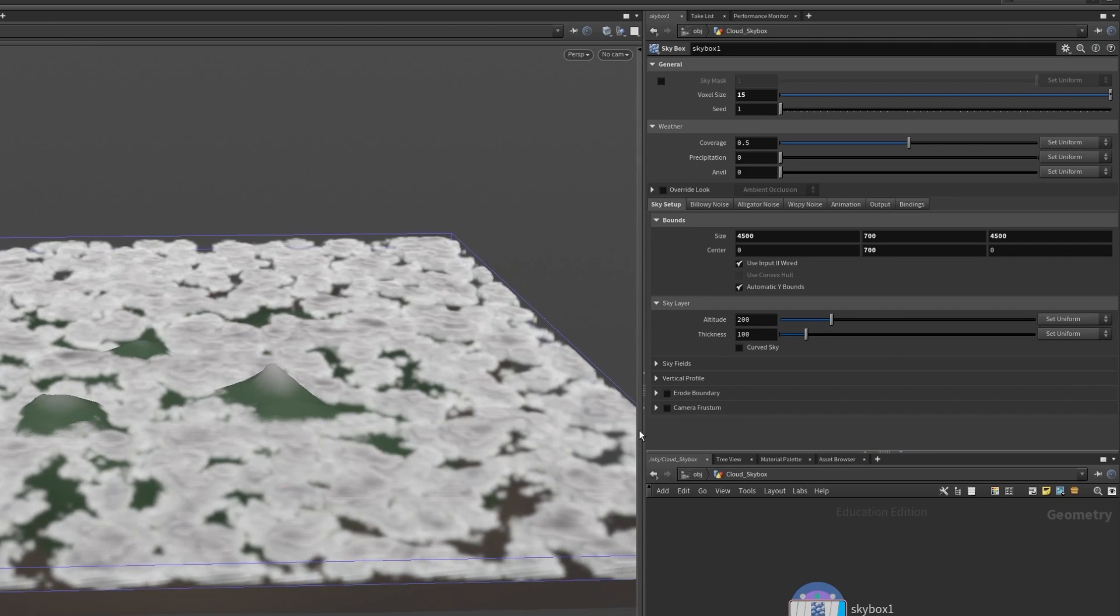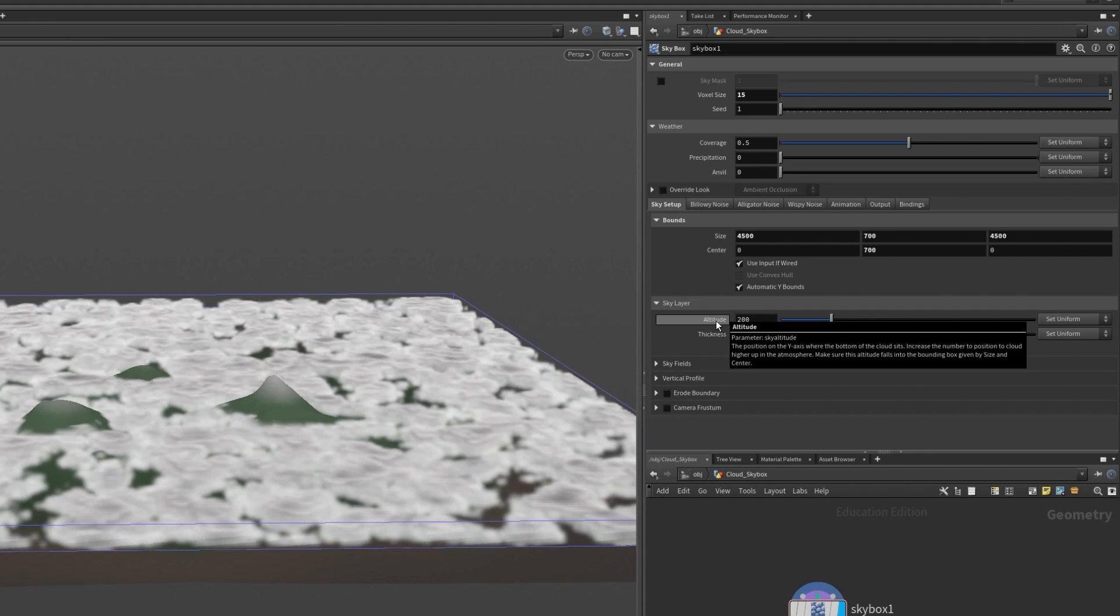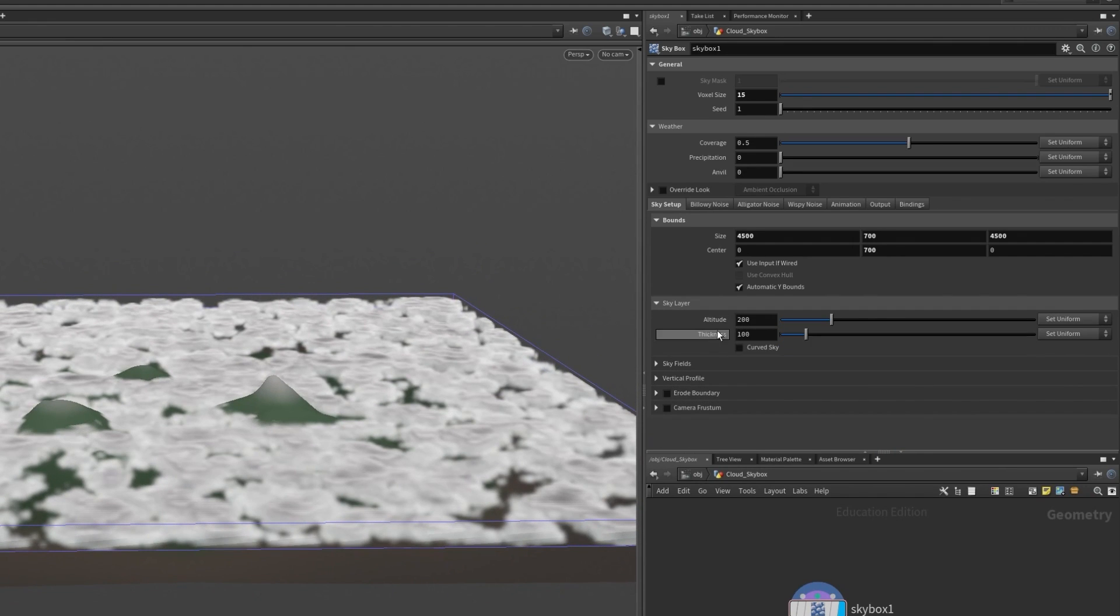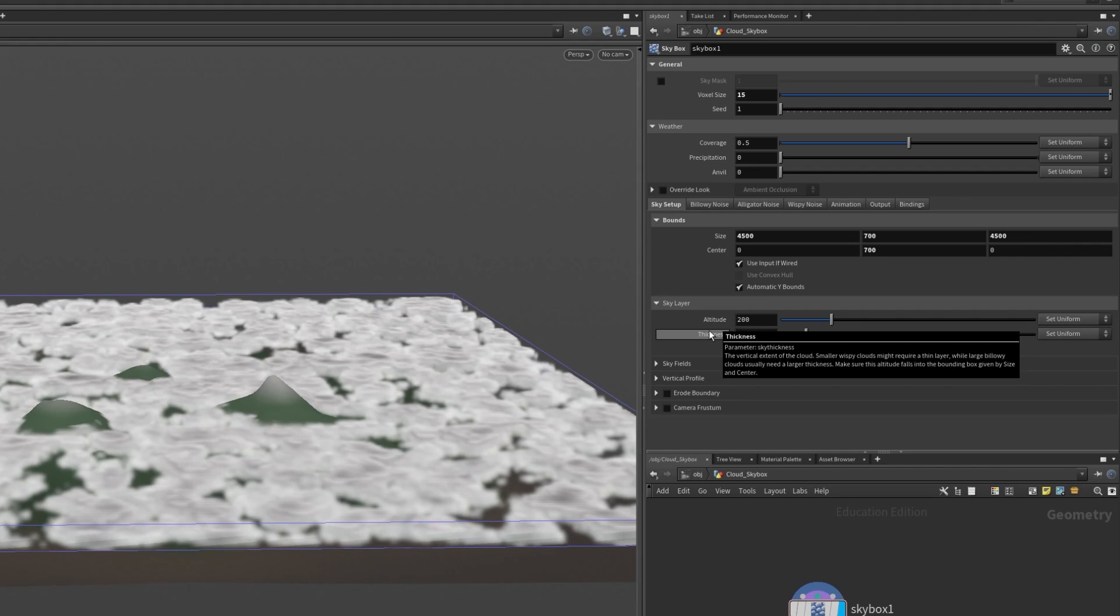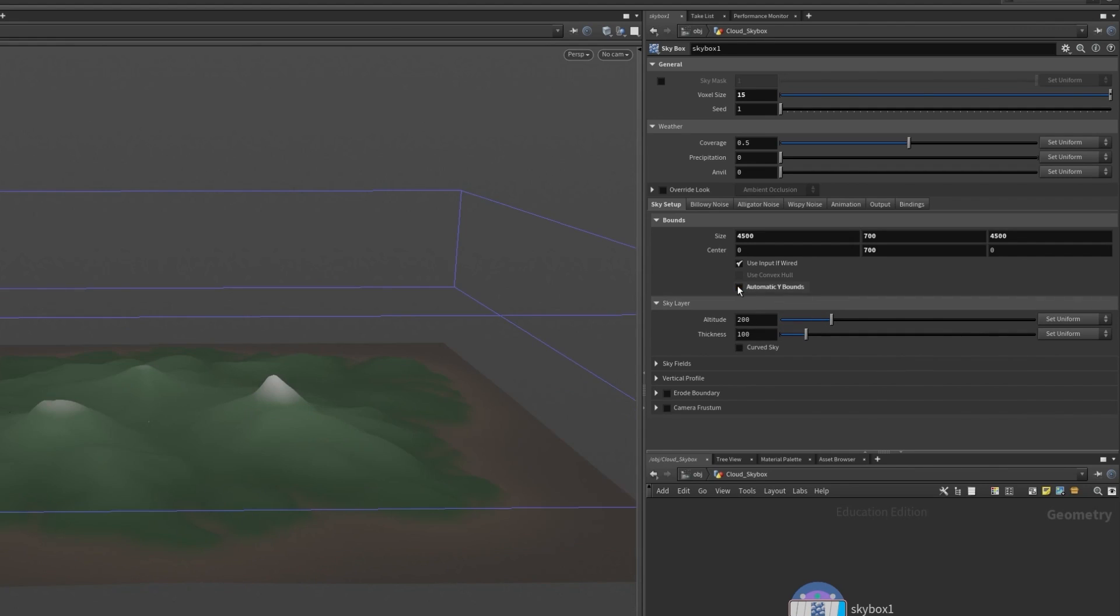Then let's set our altitude and thickness which set the minimum altitude for the bottom of the cloud and the vertical extent of the cloud layer respectively. These are automatically set unless you disable the checkbox.